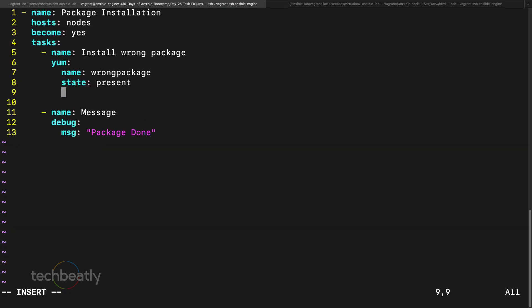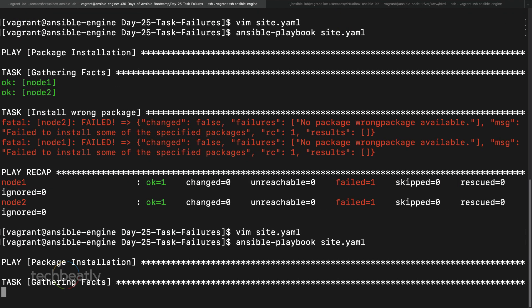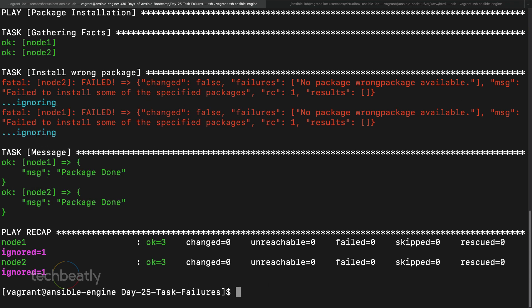To proceed past a failure, you can add the option `ignore_errors: true` (or `yes`) to the task. This tells Ansible to proceed with the next task even if there is an error. Running the playbook again, you can see it says 'ignoring' and proceeds with the next task. This is useful when you have alternative options and want to ignore the error.